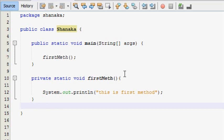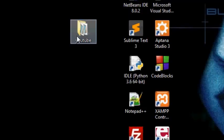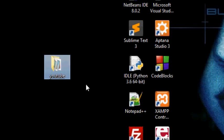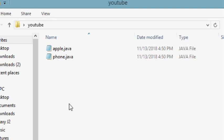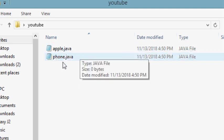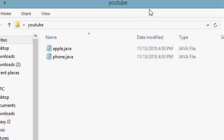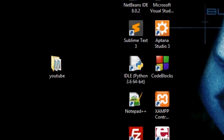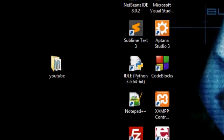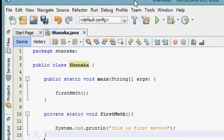You can code in Notepad, you can use the folder. If you want to use the Java file, you can use the Java file. You can also use the Java project.